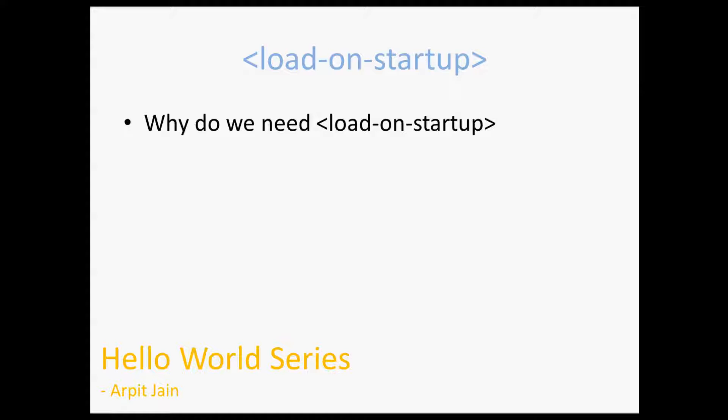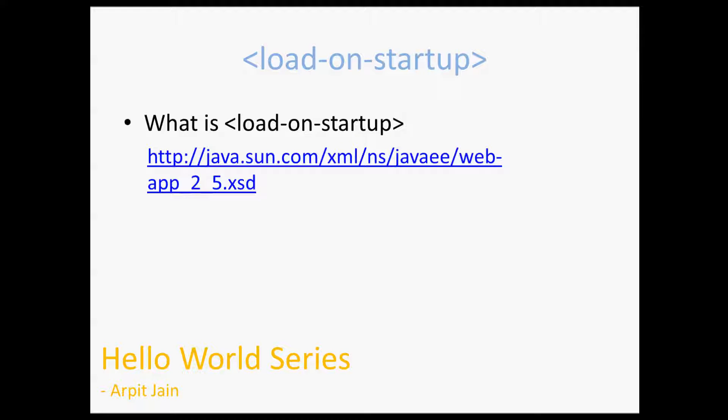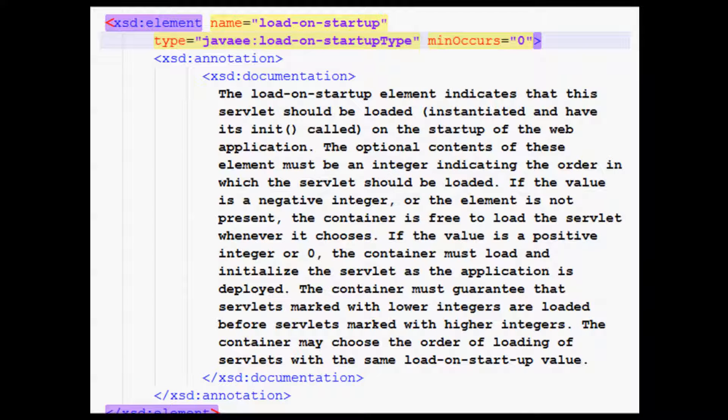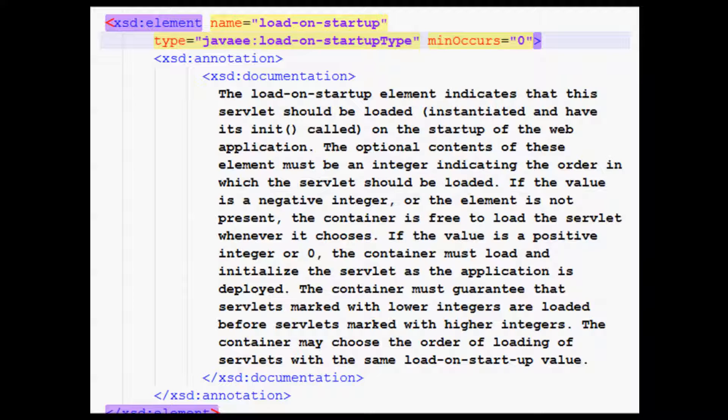So let's see what Java specification talks about load-on-startup. It says that this is the XML element and it can have different values like it can have negative value or it can have zero, positive, or the value for load-on-startup tag for two servlets can be the same value or it can be different. So we will talk about all those such cases, and this is all what we are going to talk about in our demo part.